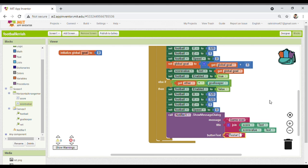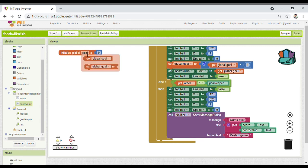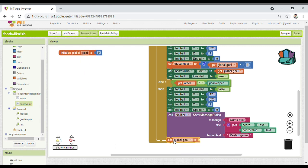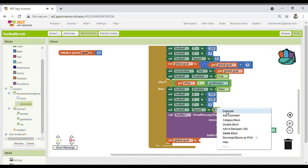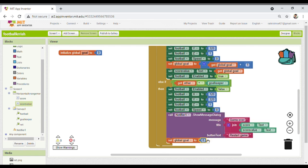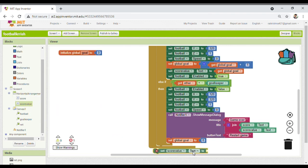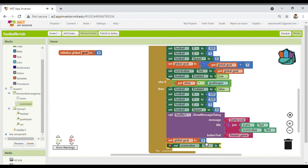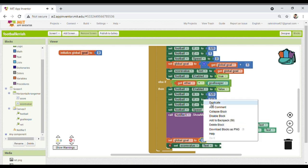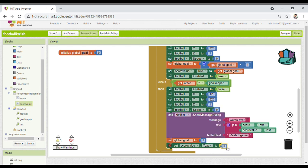Once restart is clicked, I set the global goal back to zero and the score value label text also back to zero. I duplicate the zero block and connect it. Then I enable the football again — set enabled to true. Now all programming is done.